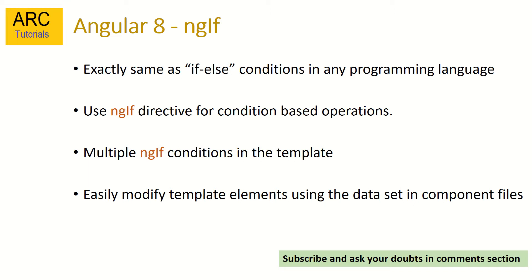We can easily modify template elements using the data set in component files. You can always change the behavior, look and the elements of the template based on the component logic that you have. That being said, this was all about the overview of ngIf statements.